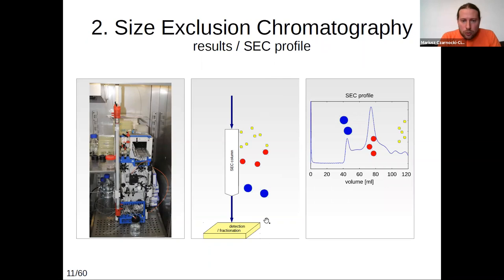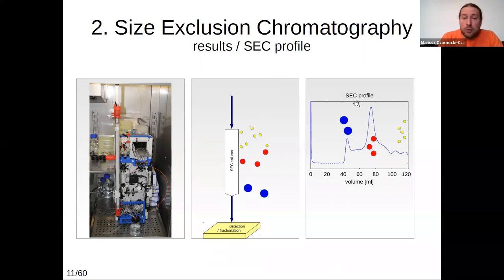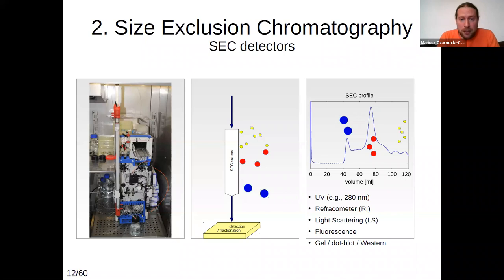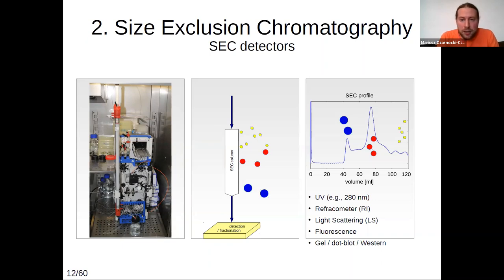At the end of the column we place a detector to observe the actual separation of molecules. In this example size exclusion chromatography profile, the first peak at the beginning contains the largest objects injected into the column, the second peak contains smaller objects, and the smallest objects leave at the very end of the separation range. For proteins, we most commonly use a UV detector working at 280 nanometers, since this is the standard detection wavelength for proteins.